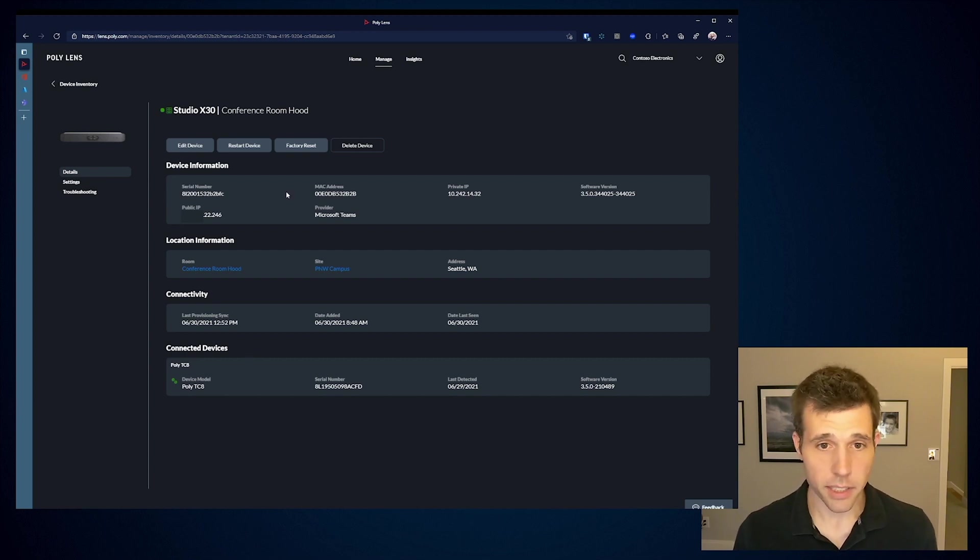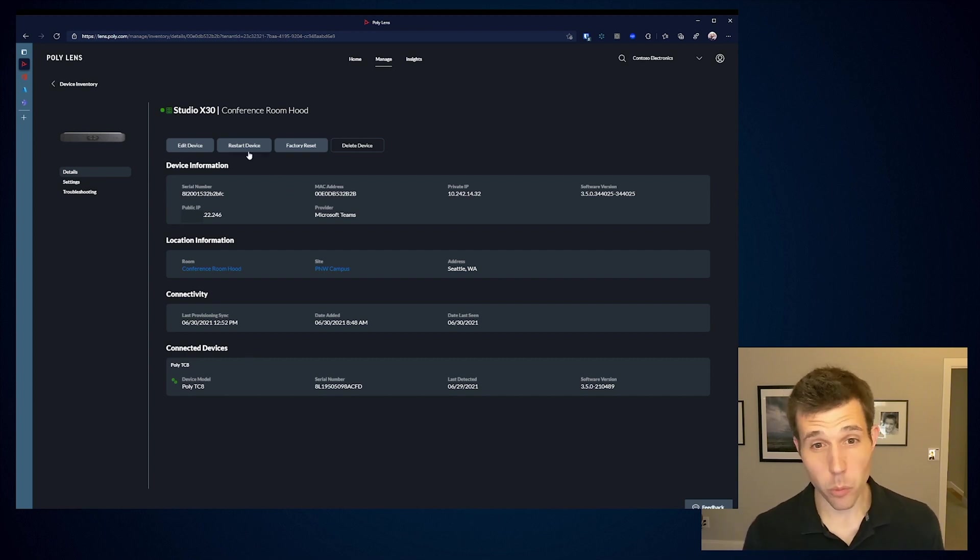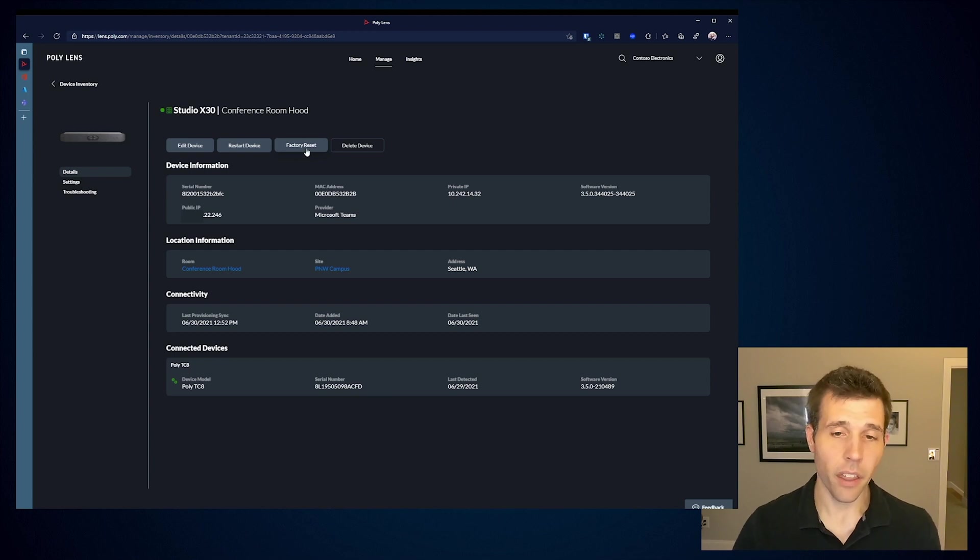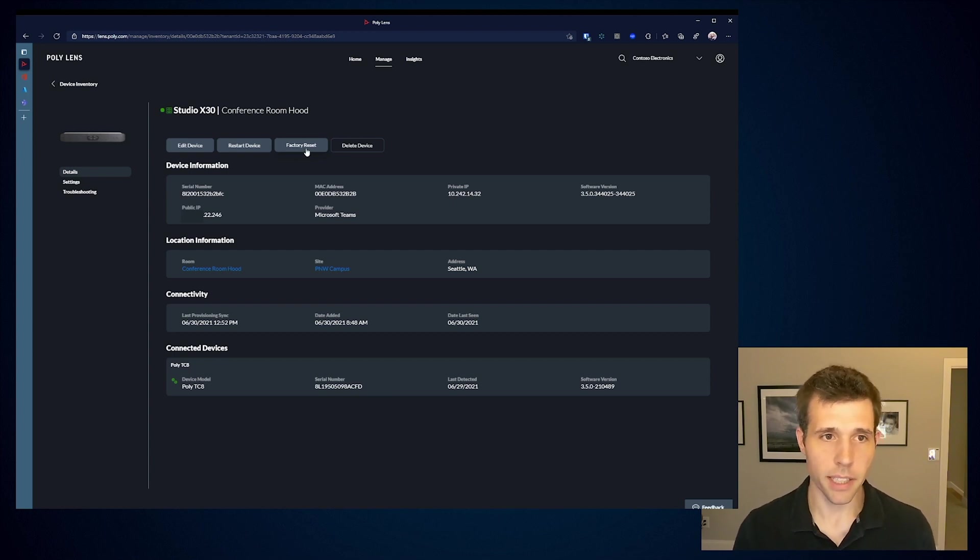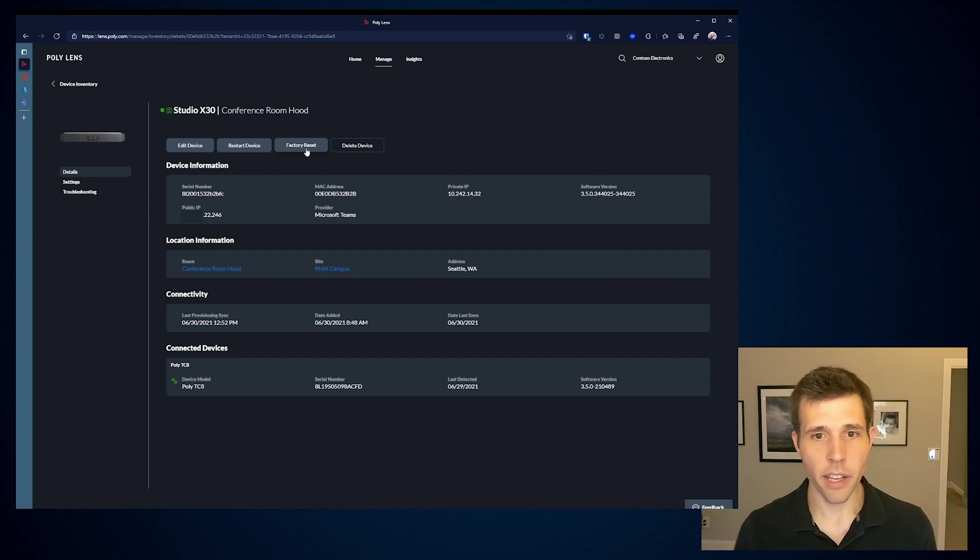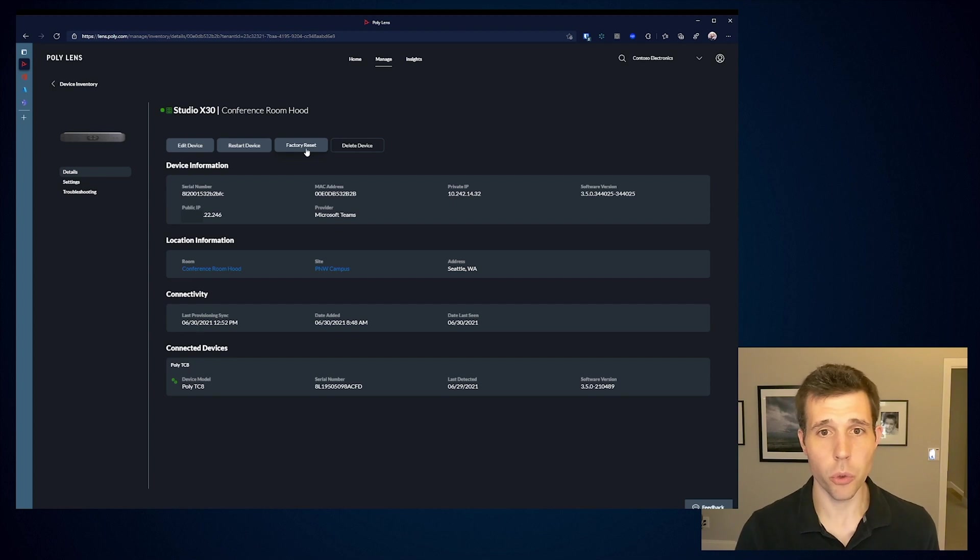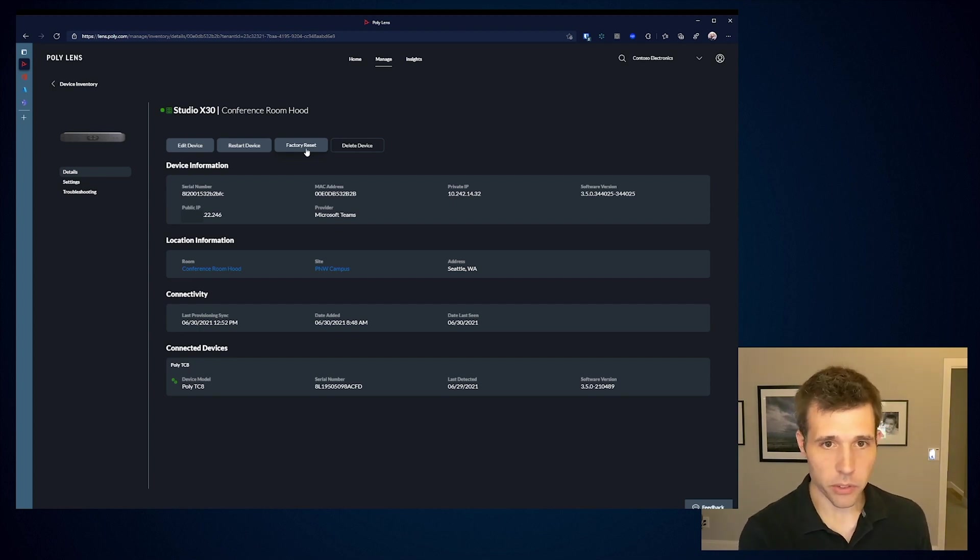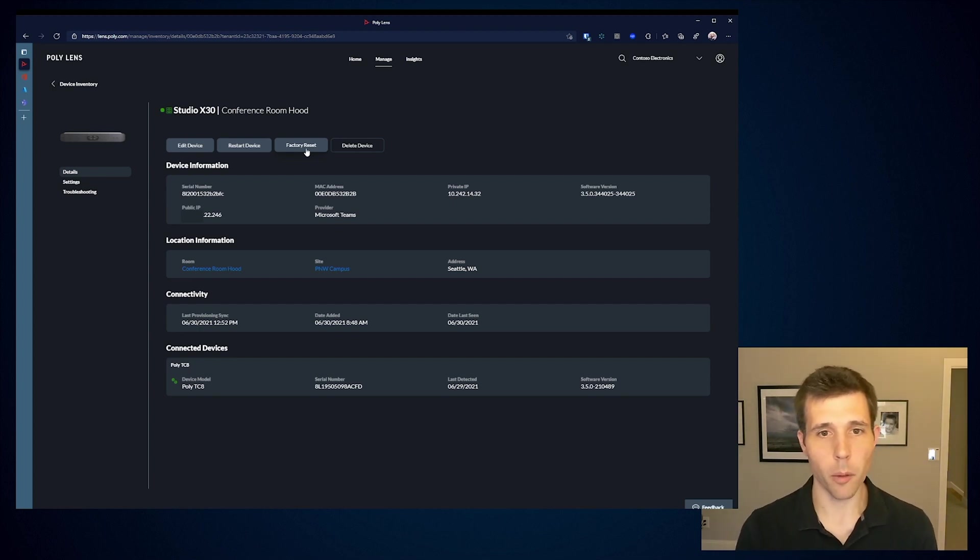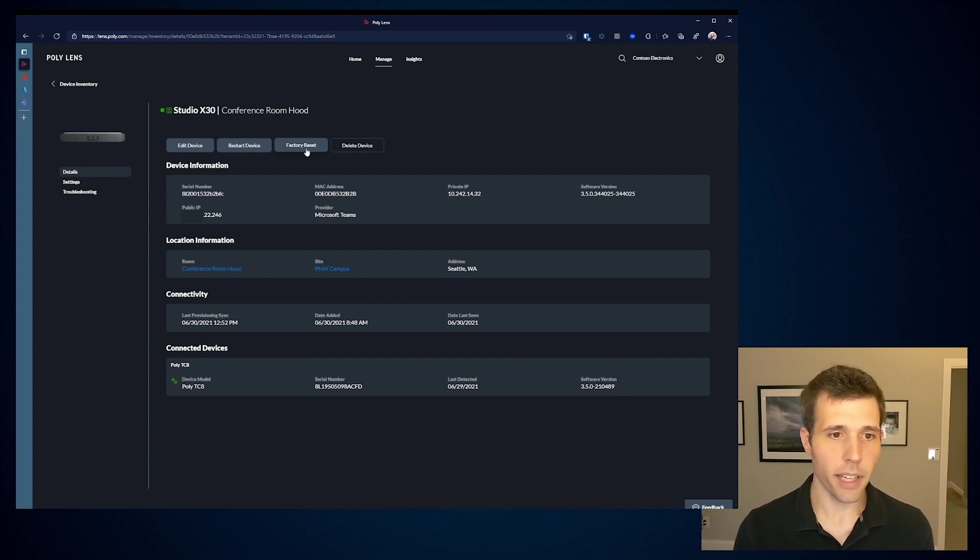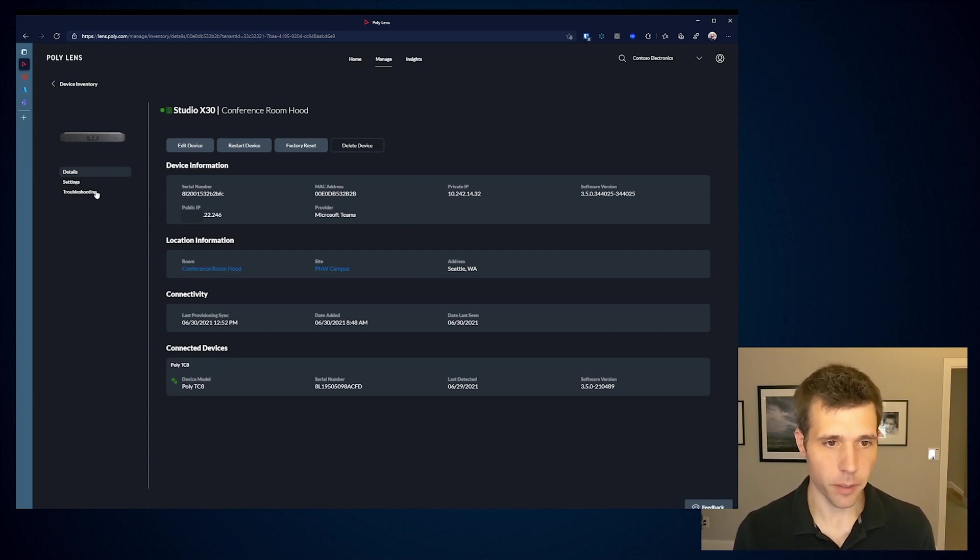Much like the Teams admin center, if I need to do functions like rebooting or factory resetting, those are all available directly here within the PolyLens environment. Performing a factory reset just wipes everything, but actually keeps it within my PolyLens inventory so that I can basically start at ground zero and start to build the device back up. I don't lose access to the device. I still maintain that capability.